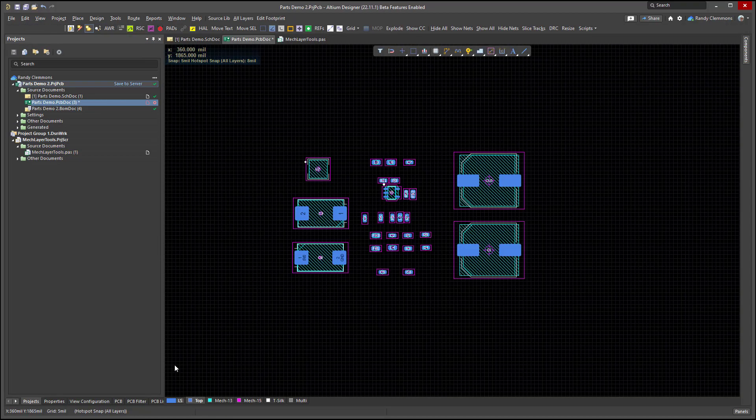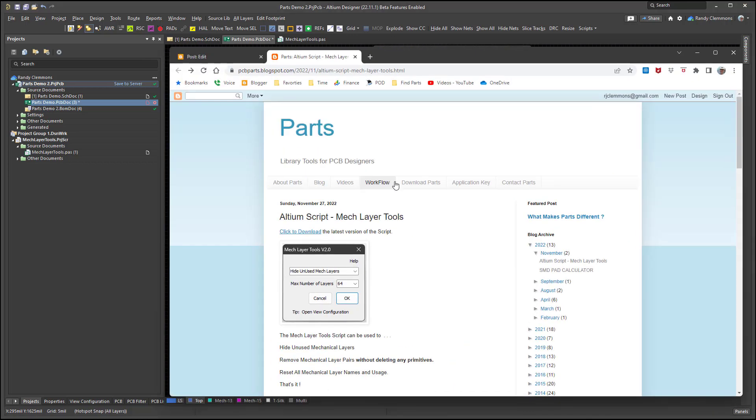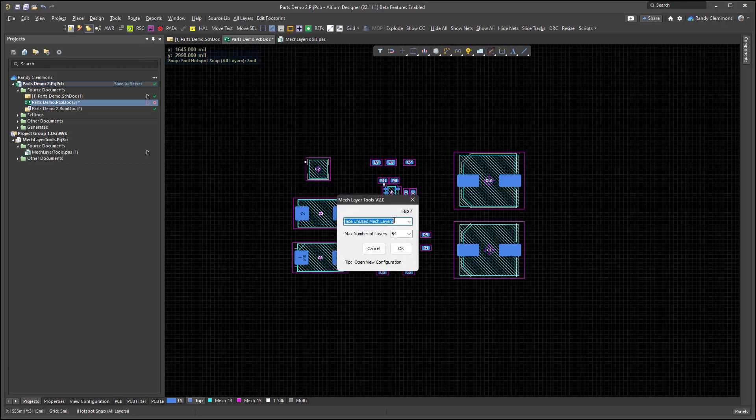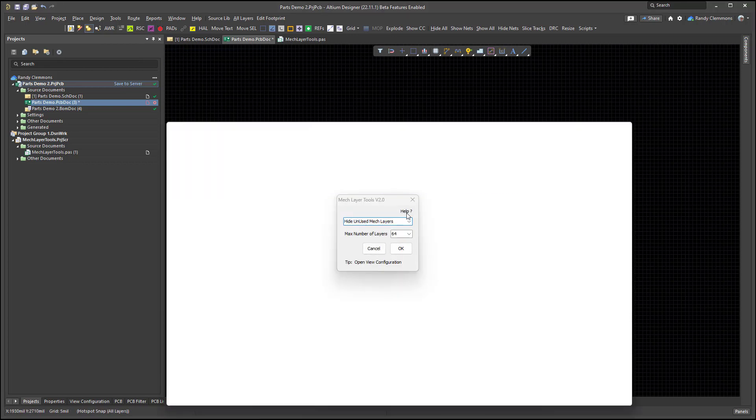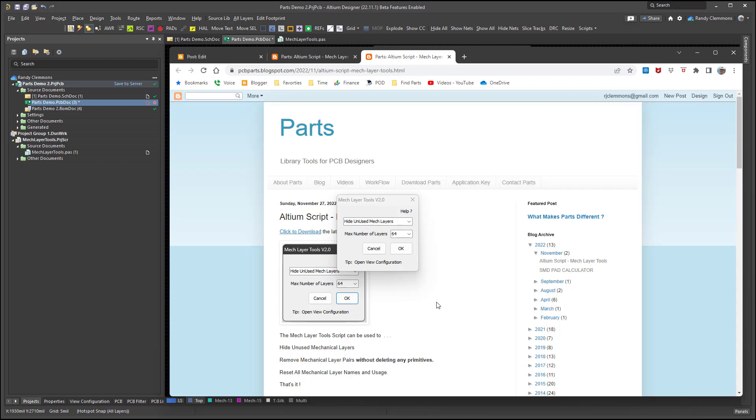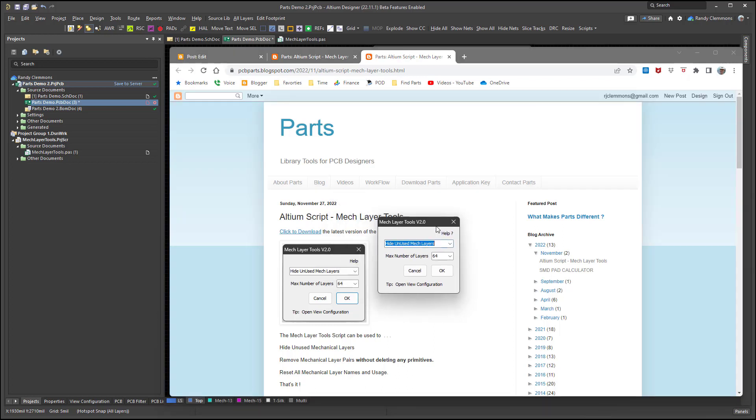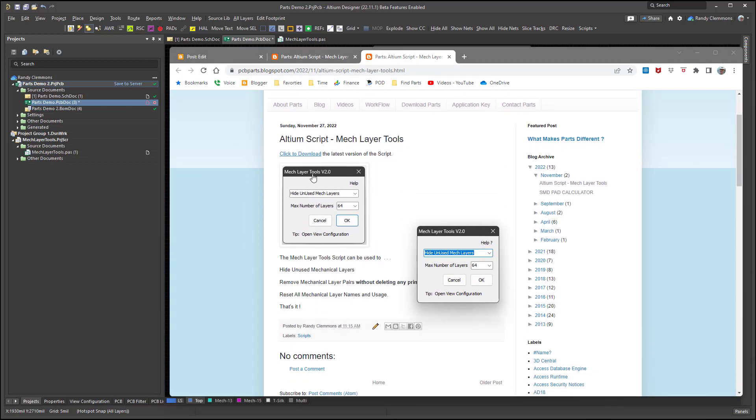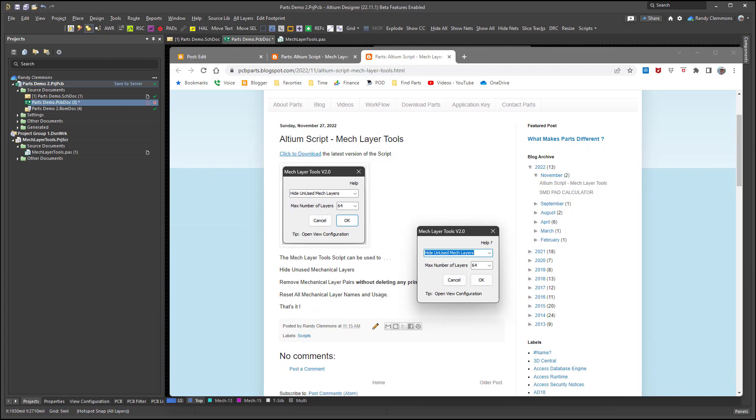Anyway, that's really all there is to using the script. Again, I'll leave a download link where you can download it over at parts. And another nice feature about the script is that anytime you need some help, you can just click on the help link right here. That'll take you straight away to the web page where you can find the latest help online and the link to download the latest version of the script. Thanks for watching the video. I hope you enjoyed the script.